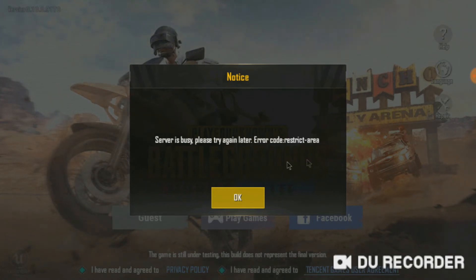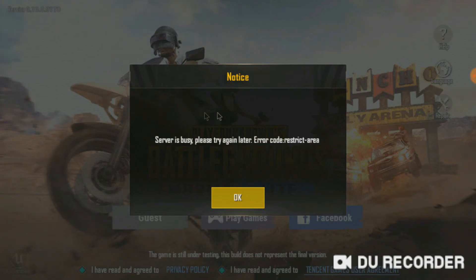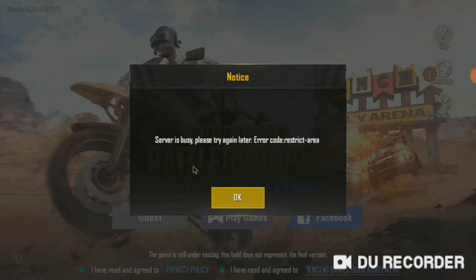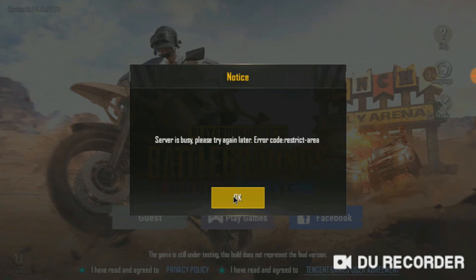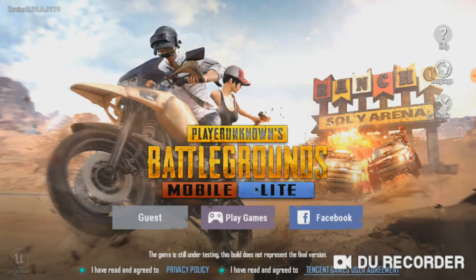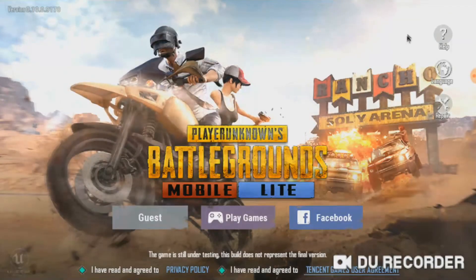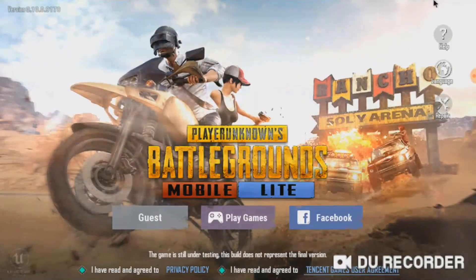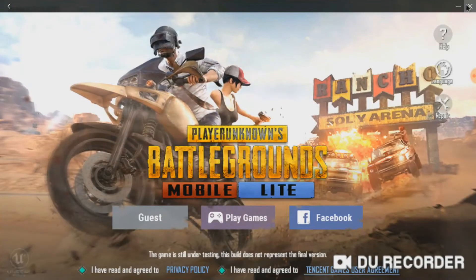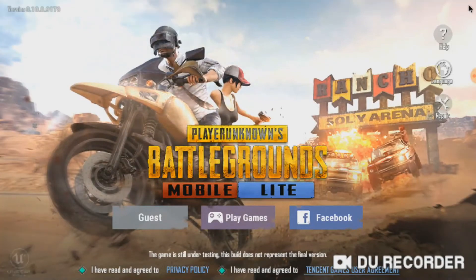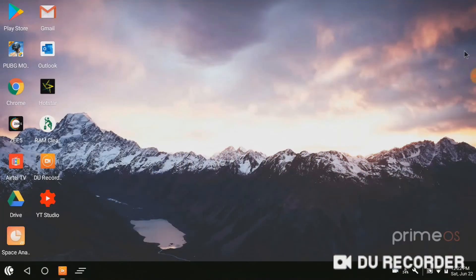See here, it shows that it is restricted for my area. I am from India, so it is restricted to India. I will also show you the step how to open it in India. Just go to Chrome.